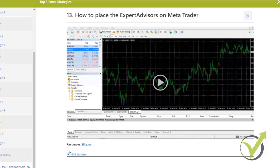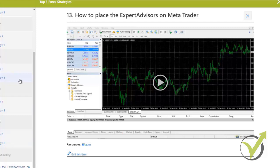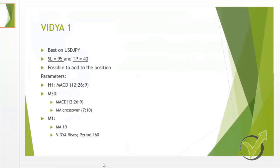Basically, we are changing the resources — we are updating the Expert Advisors with the new inputs. For each strategy, if I click on strategy 2, there is a resources section with the PowerPoint document. After you open it, you will see that some parameters have changed. For this strategy with Video 1, we have changed the Stop Loss and Take Profit, plus a slightly bigger Stop Loss and a change to a higher period.